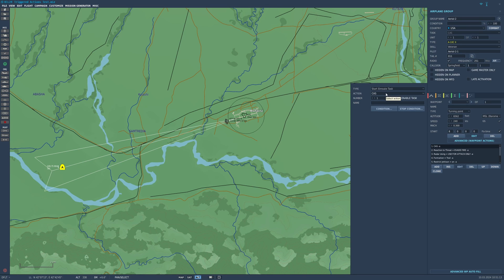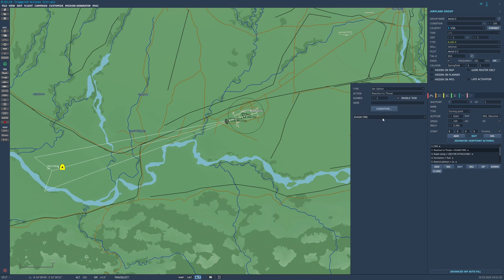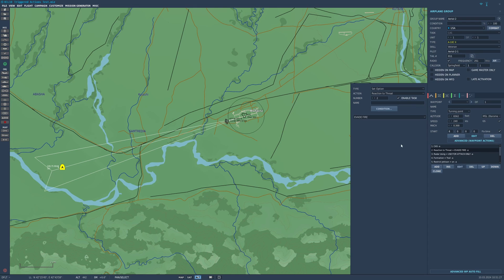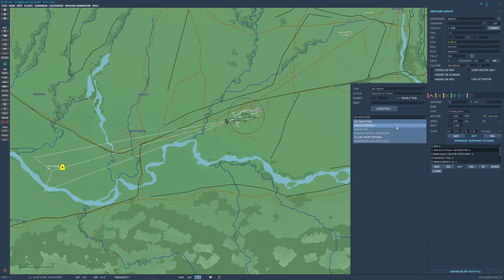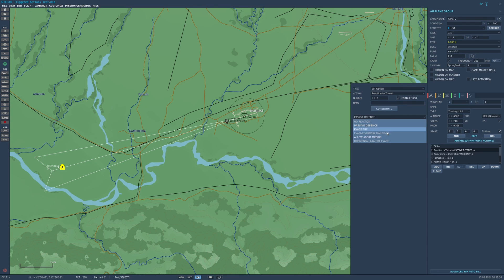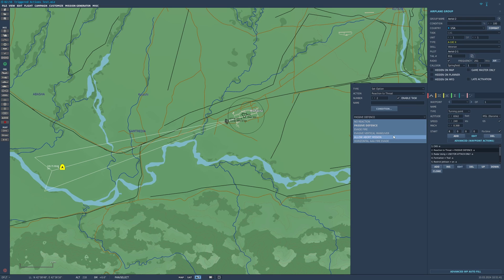You could set the reaction to threat. Evade fire means it'll maneuver and deploy countermeasures to avoid aircraft fire. You could set it to no reaction so it won't try to evade. You could set it to passive defense where it just pops out flares and chaff. You can allow abort mission which will allow the unit to jettison all its stores and head back to base running away.